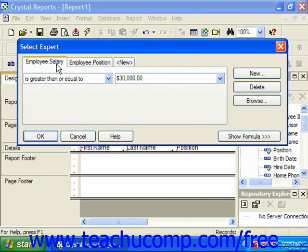In the next section, we're going to look at how we can also set up OR conditions between multiple criteria specified in the Select Expert.